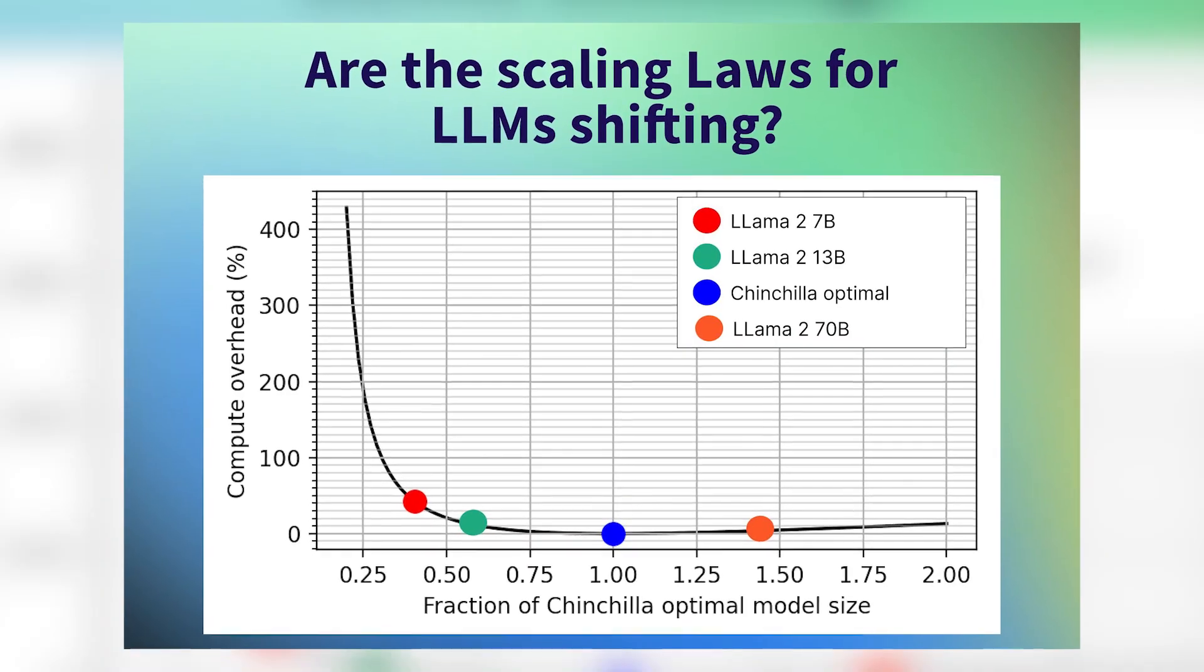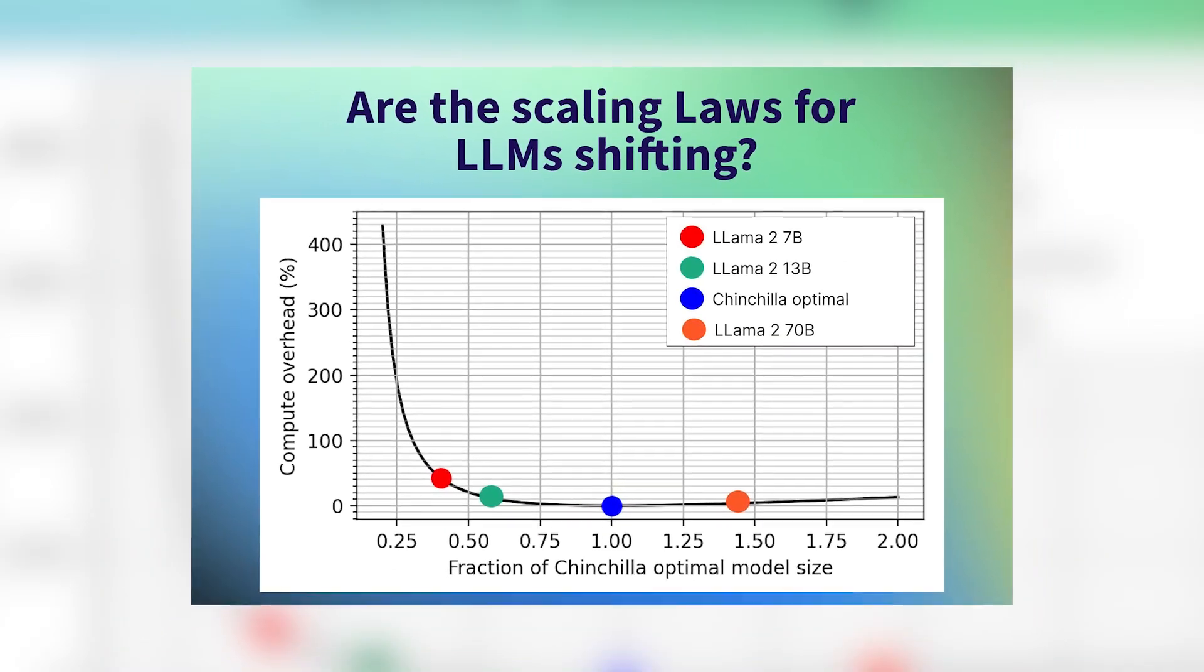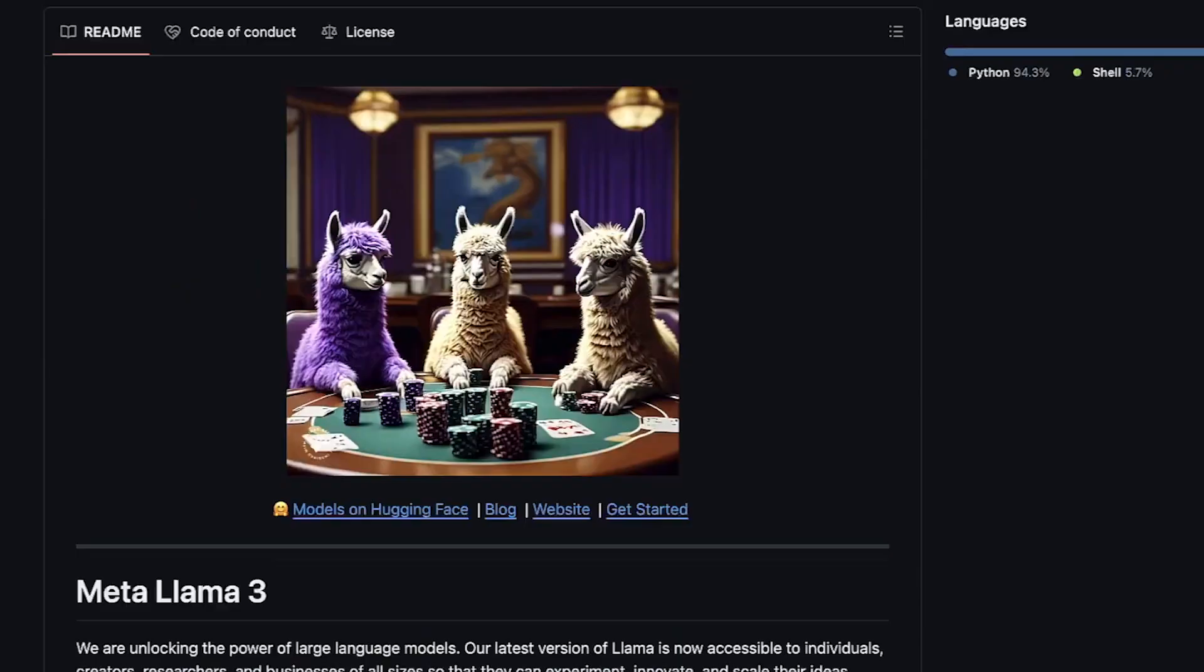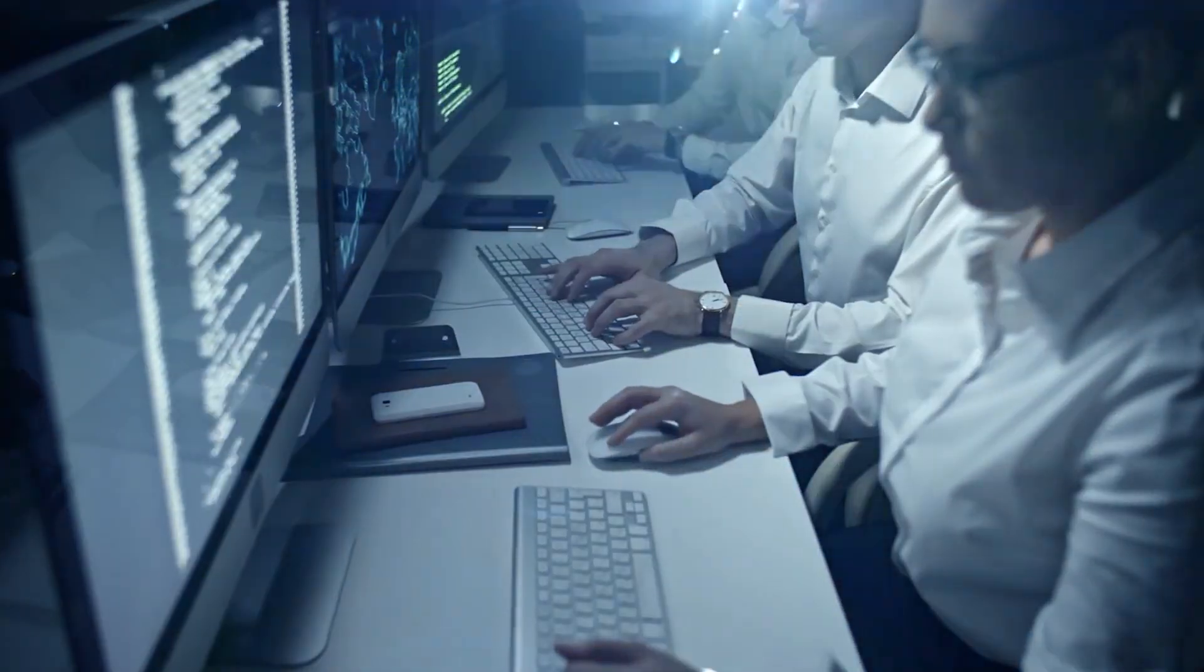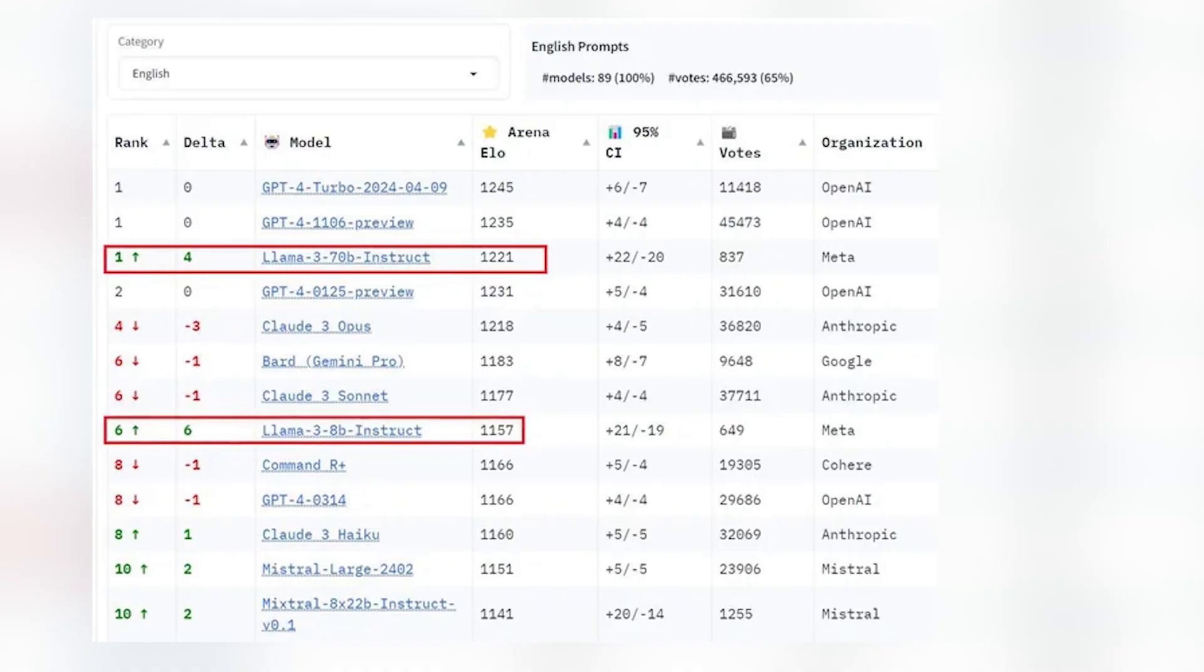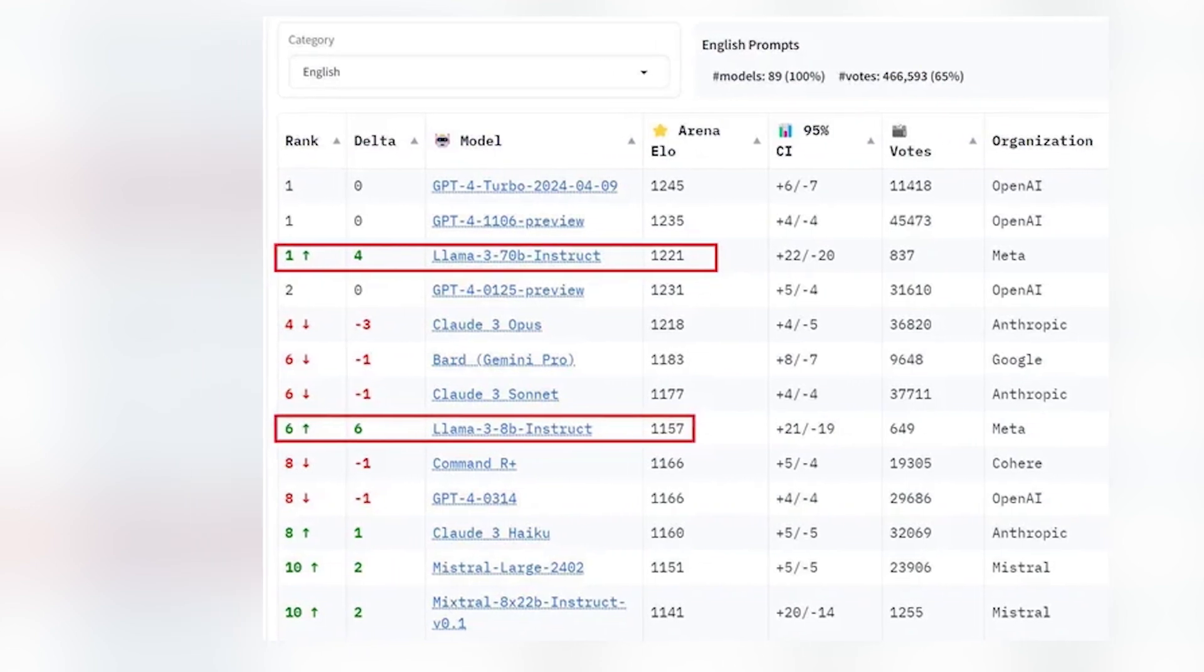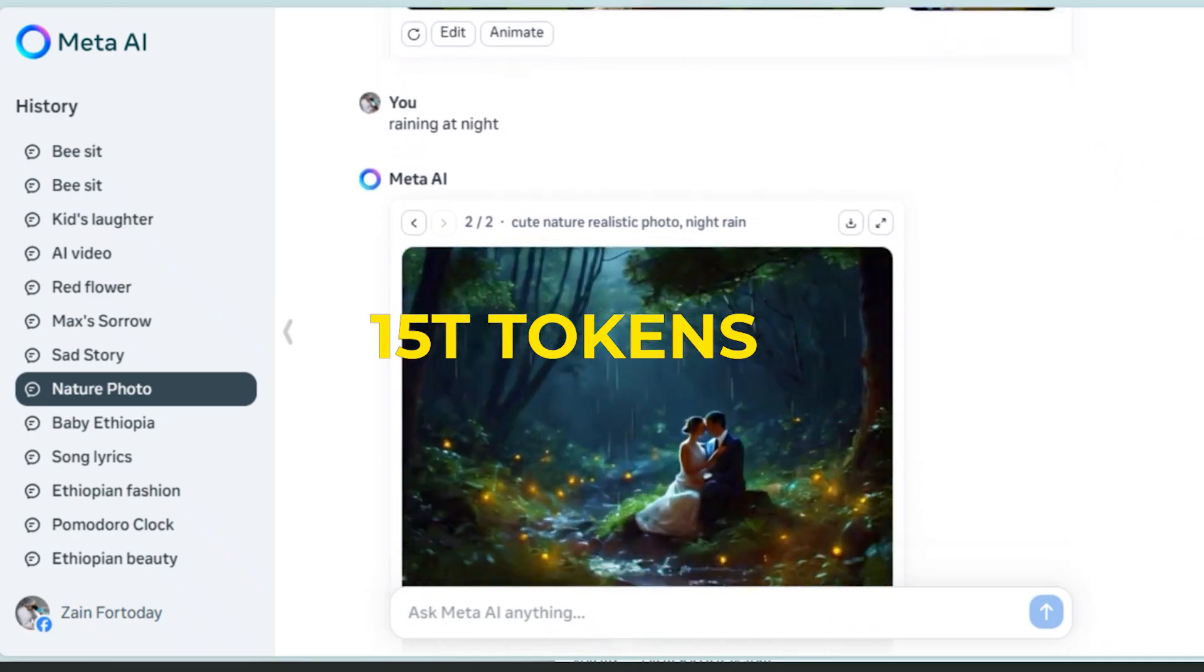For example, while the Chinchilla optimal amount of training compute for an 8 billion parameter model corresponds to about 200 billion tokens, they found that the model performance continues to improve even after the model is trained on two orders of magnitude of more data. Both their 8 billion and 70 billion parameter models continue to improve log linearly after they train them on up to 15 trillion tokens.